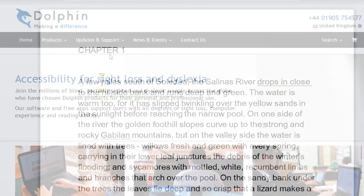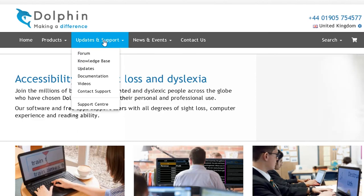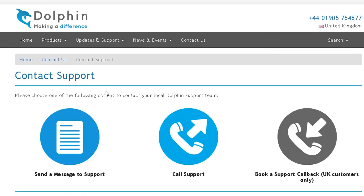We hope you enjoy using Supernova. And remember, if you need help at any time, please visit our website at yourdolphin.com forward slash support.